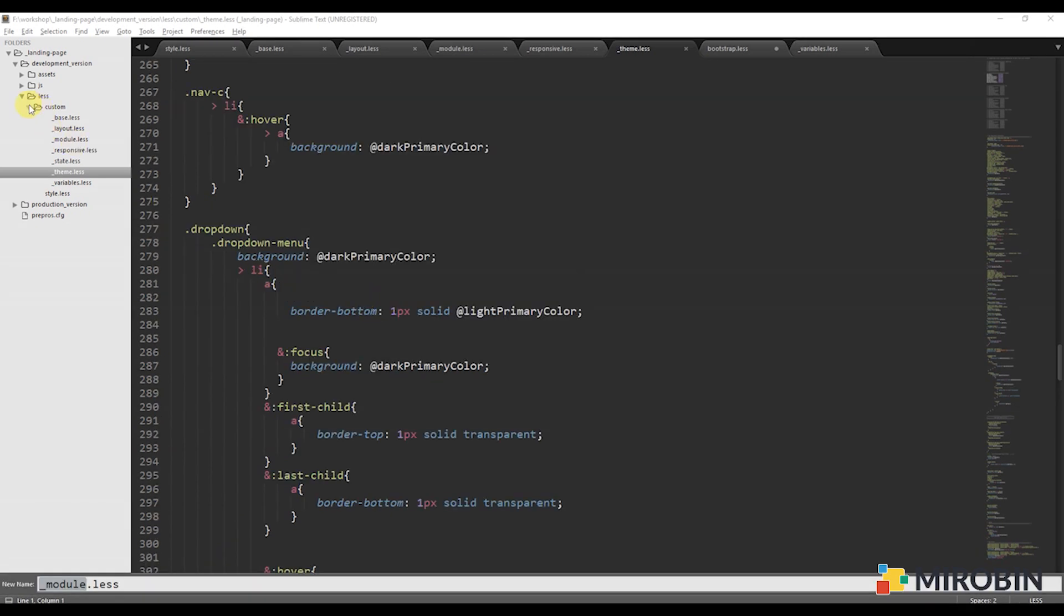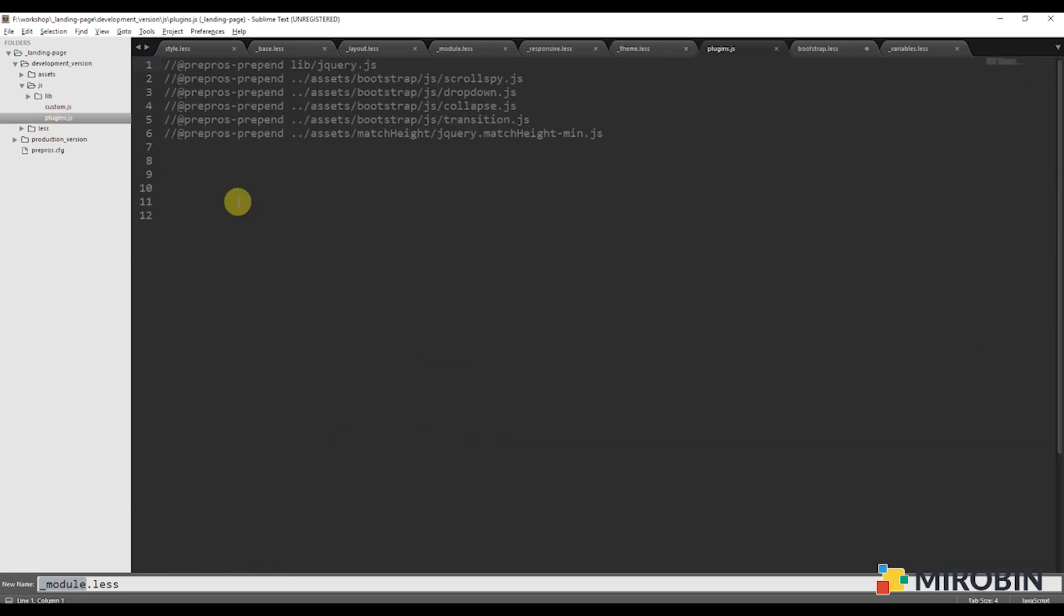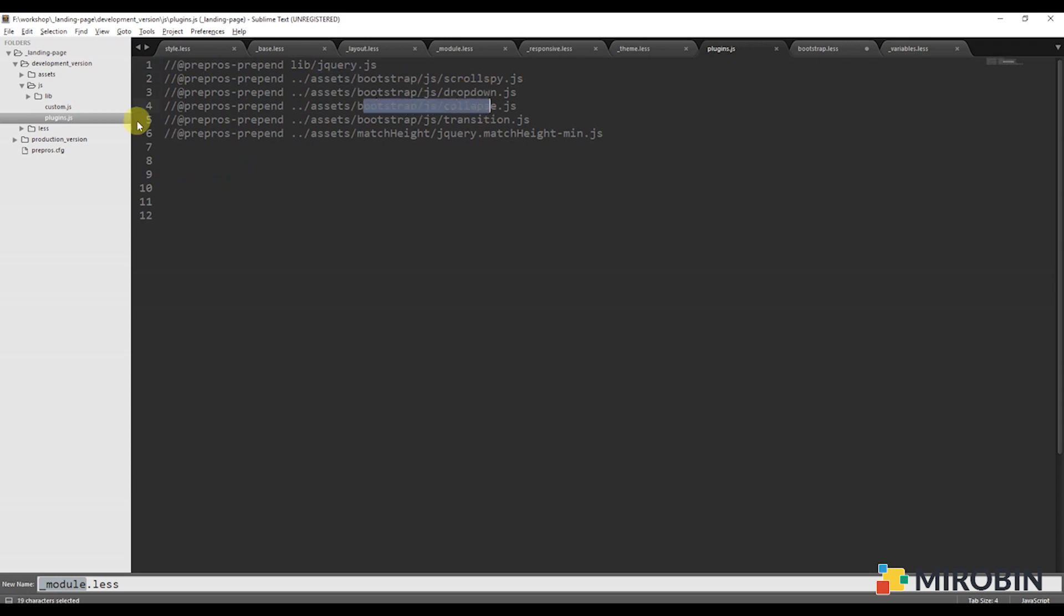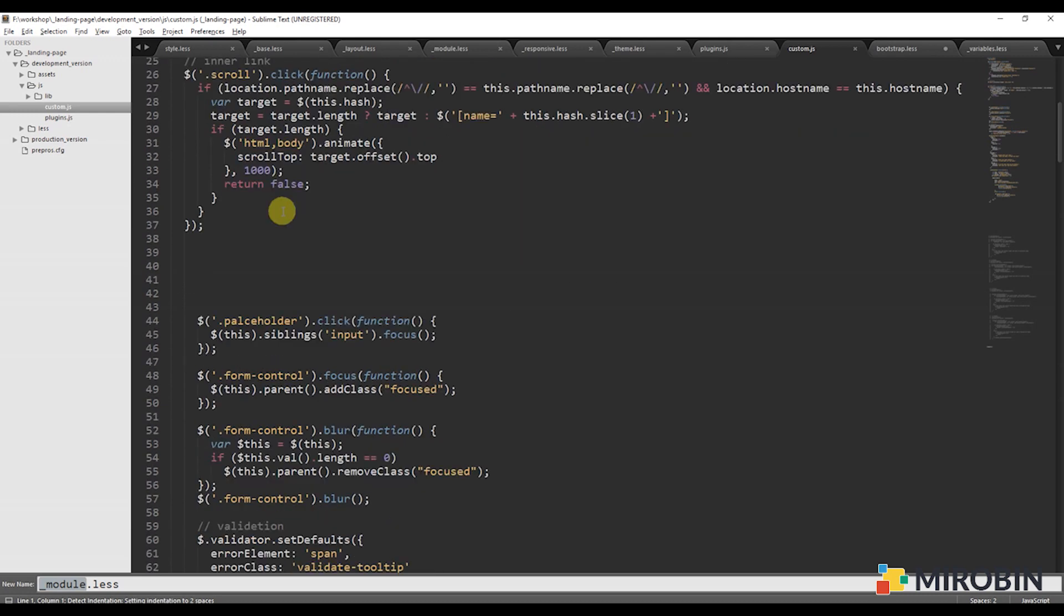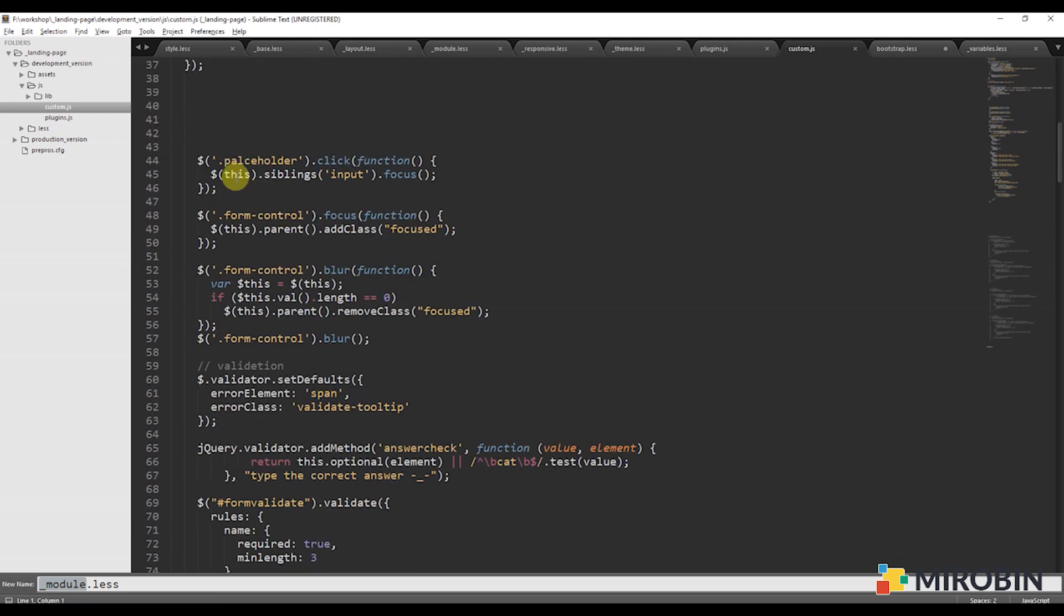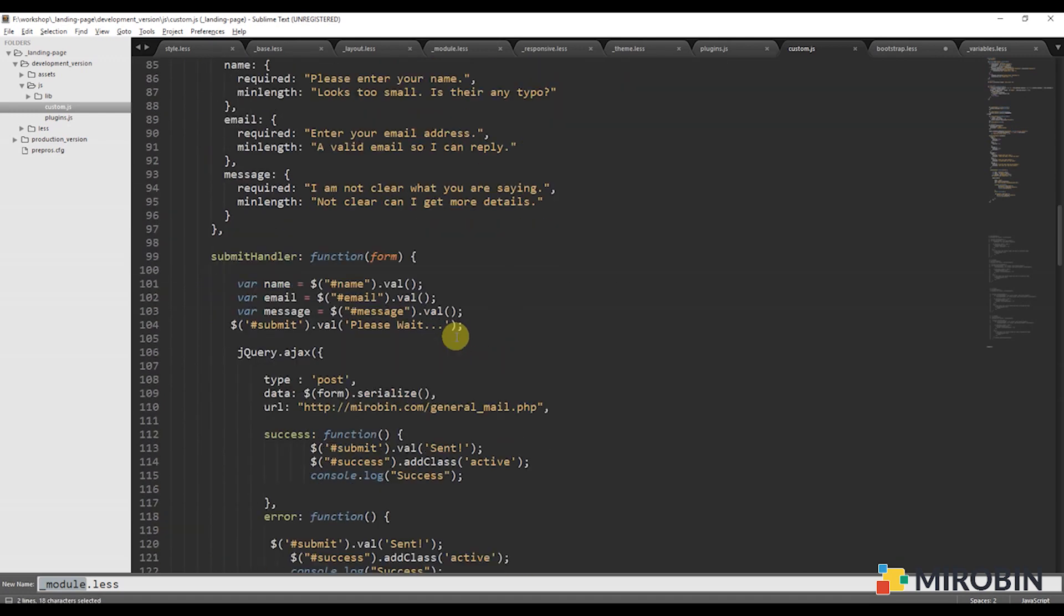That's all for CSS. Let's go to the JS folder. Here, as you can see, there is a main file called plugin.js where I will import all the plugins that I am going to use. And another file is custom.js. Here, I am going to put all the triggers of those plugins and my other custom JS code.